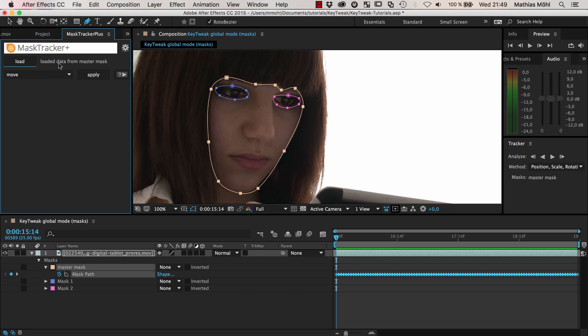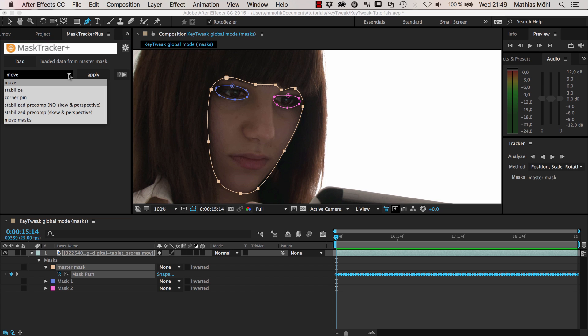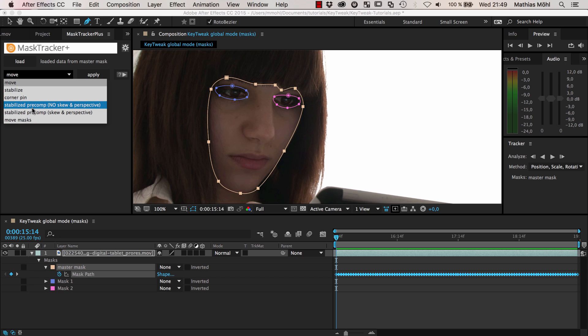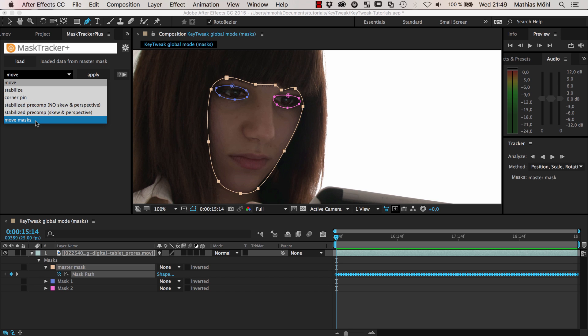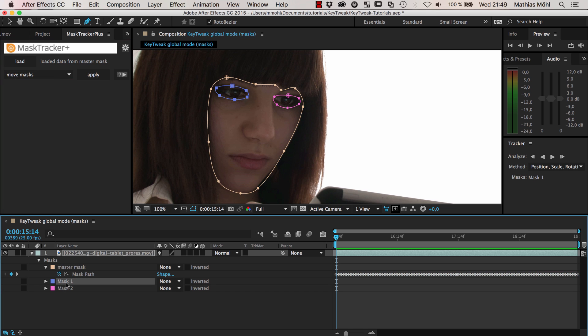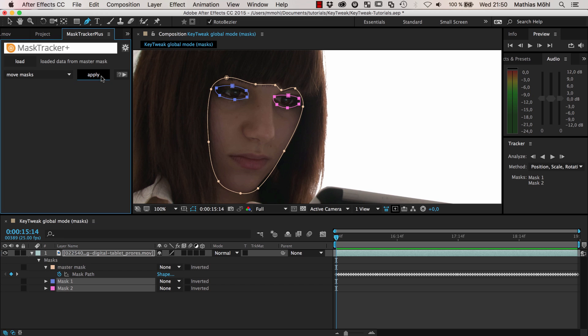What you do is you load tracking data, and you can load it literally from your tracked mask. So just select the mask path and click load. Now it says it's loaded the data from the master mask here. And now you can say, what do you want to do with this tracking data? You can do lots of things. You can do a stabilization based on this track, move layers with your mask, even do a corner pin or a stabilized precomp. But what we want to do is move other masks with this mask. So we just select this property, select the two masks that we want to move, and click apply.